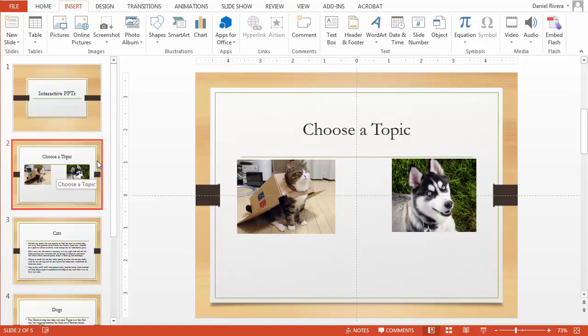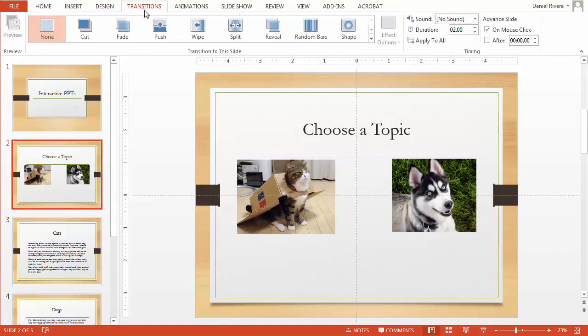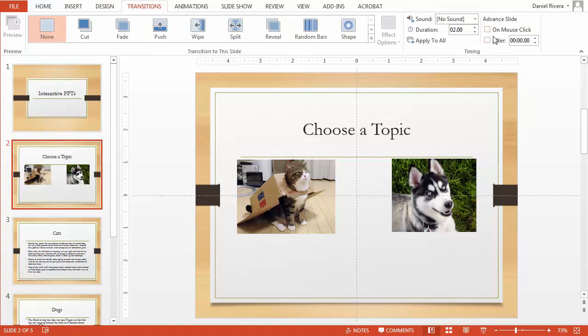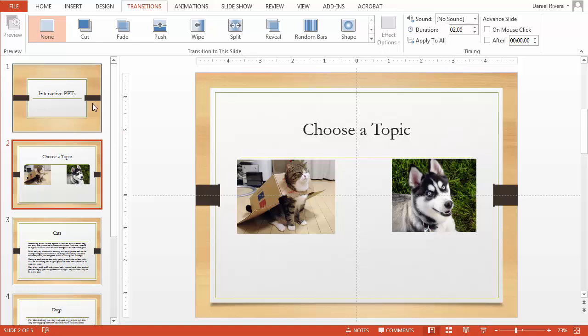The first thing we need to do is disable the ability for PowerPoint to advance whenever you click. So you need to go into transitions and notice at the very top you'll see an option to advance on mouse click. Turn that off and then say apply to all. This will apply to all of your slides and even the slides that you create from then on.